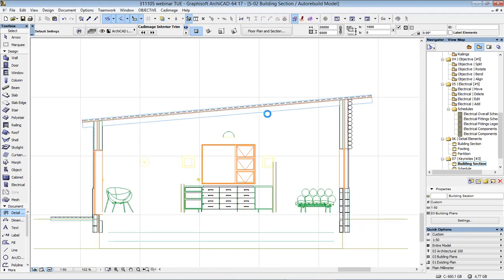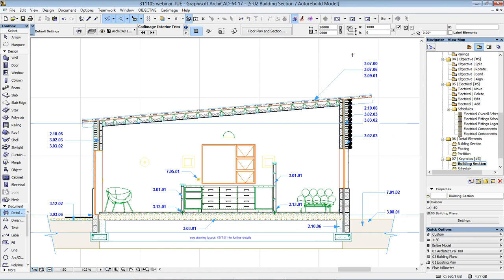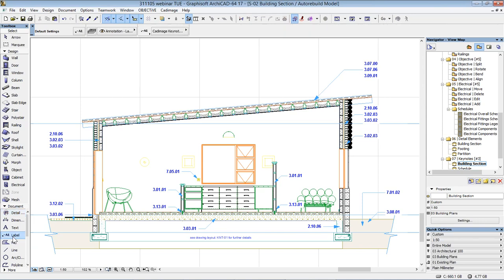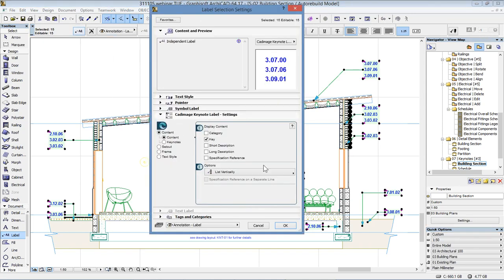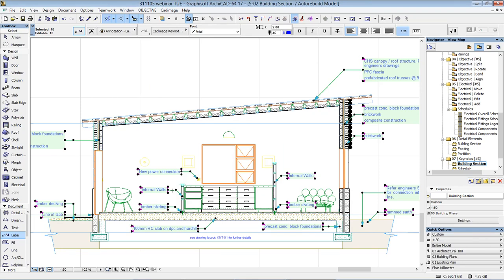The final bit to look at is Keynotes, and that also happens to be on this section. Keynotes are these little leaders that give us little references on the drawing. I've chosen to show the keynotes as just the keynote reference, but there are a whole load of different ways to display them. Going to the label tool and selecting all the labels here: Keynotes is an add-on that basically adds this panel to the label tool, along with a database behind it. We can change and have the short description rather than the key visible — it changes and updates to show things like internal walls, skirting, new power connection, all taken from the Keynote database.